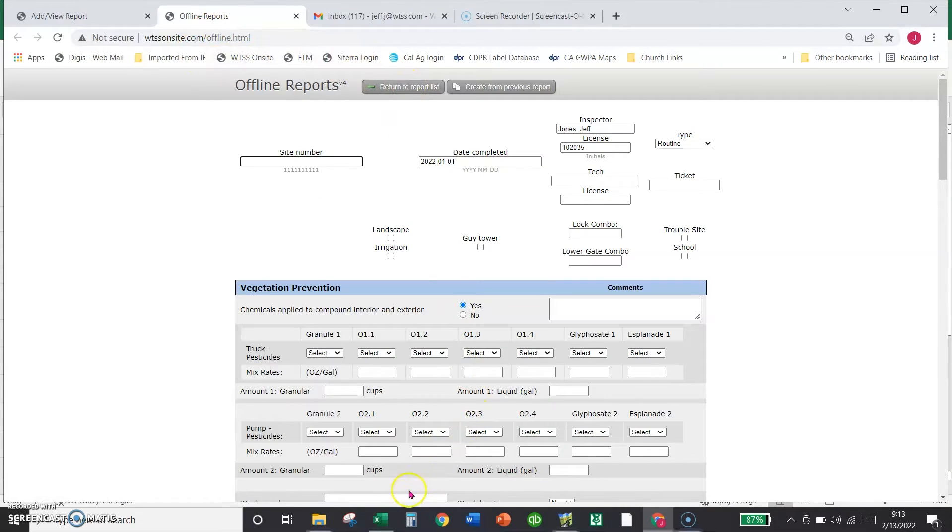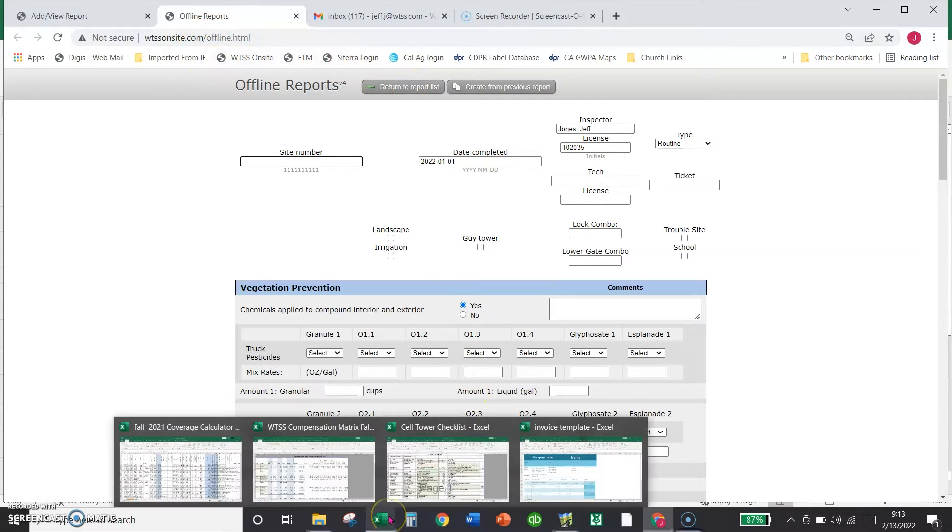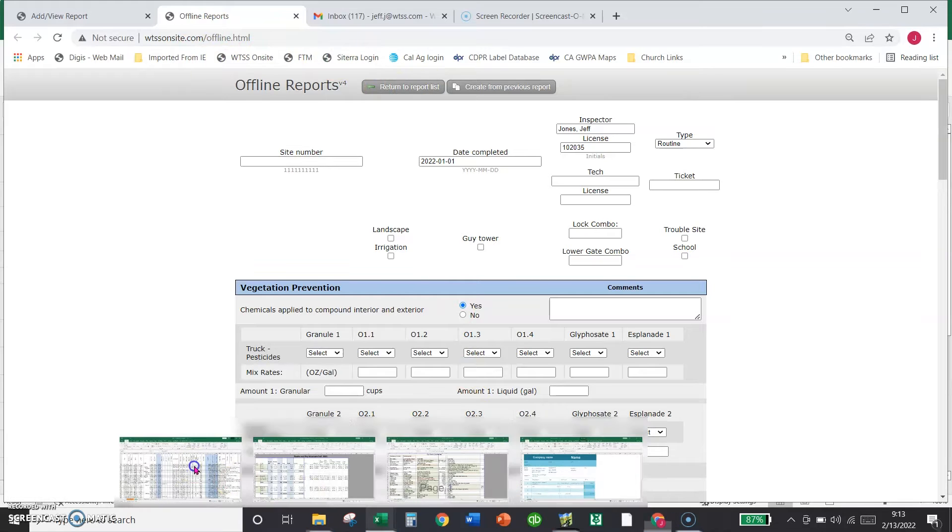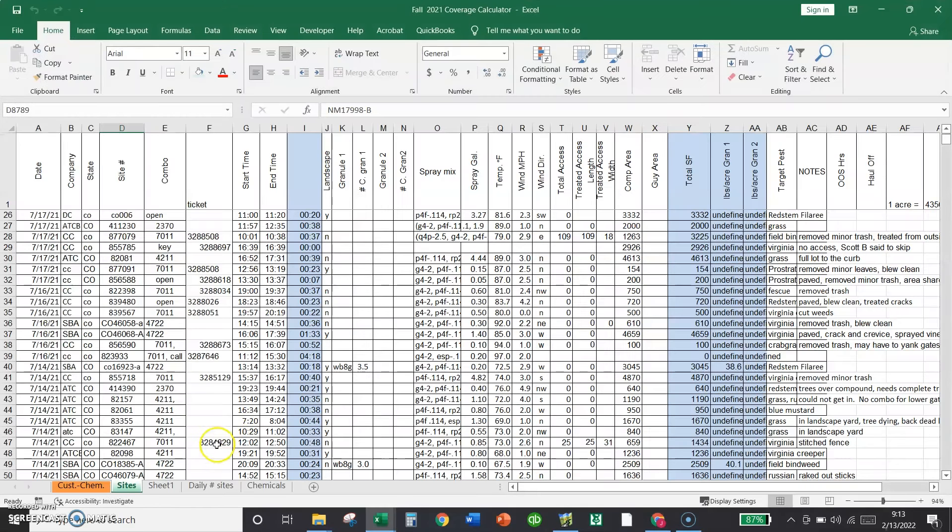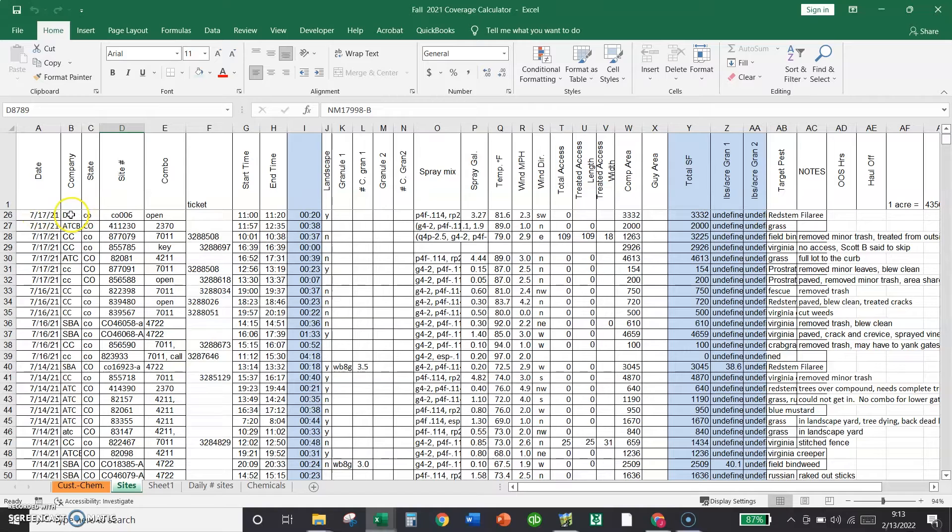We're going to go to a spreadsheet that we actually used to fill out the report. We call it our coverage calculator, and it has the same information: the date, the company we were working for, the state you were in, the site number.